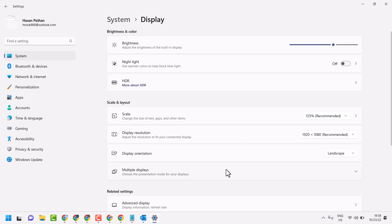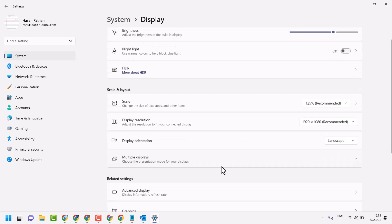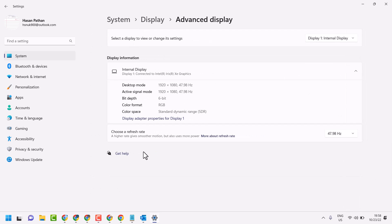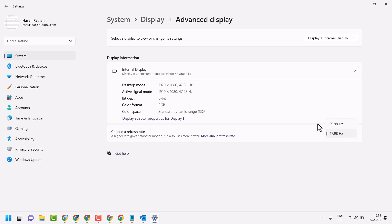Then click on advanced display. Now here you need to choose a refresh rate. Select the higher one you find here and check out which refresh rate is better for your system.